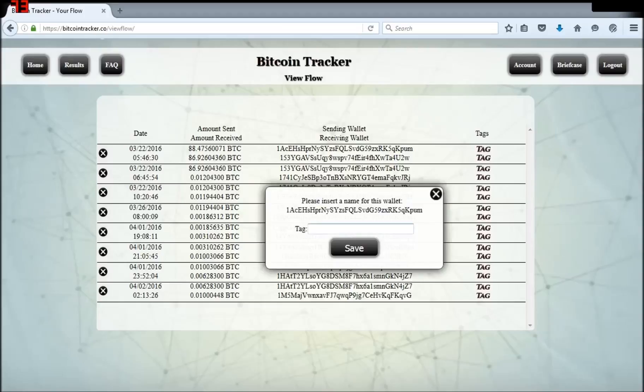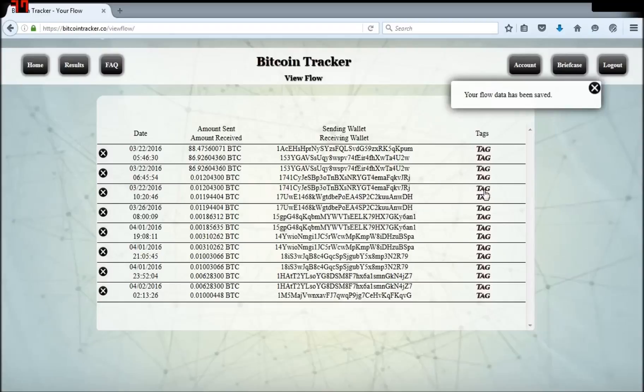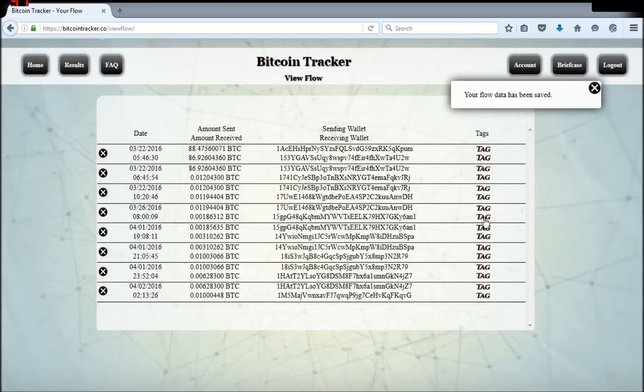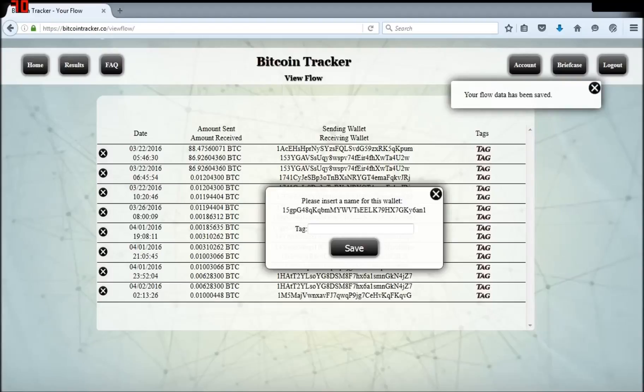Let's tag some of these wallets. Click tag. I'll name this one aces hi. I'll name this one Dave and I'll name this one Jimmy.